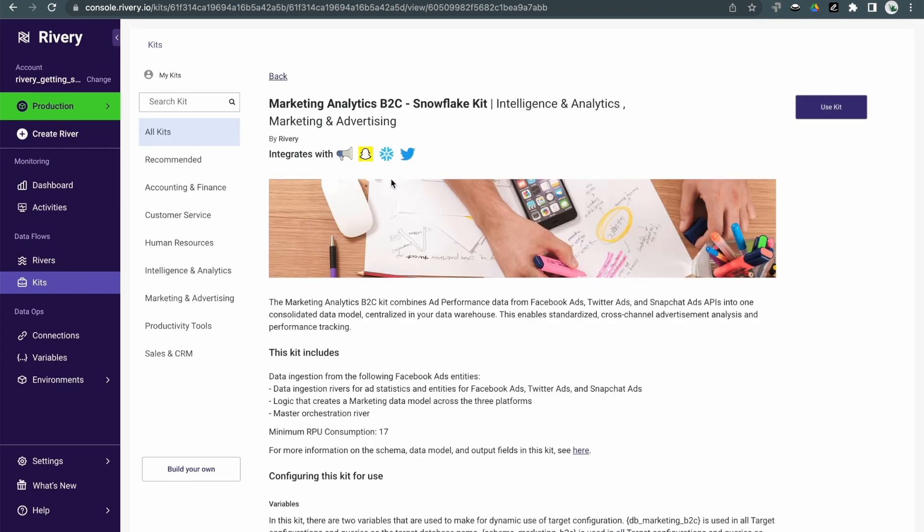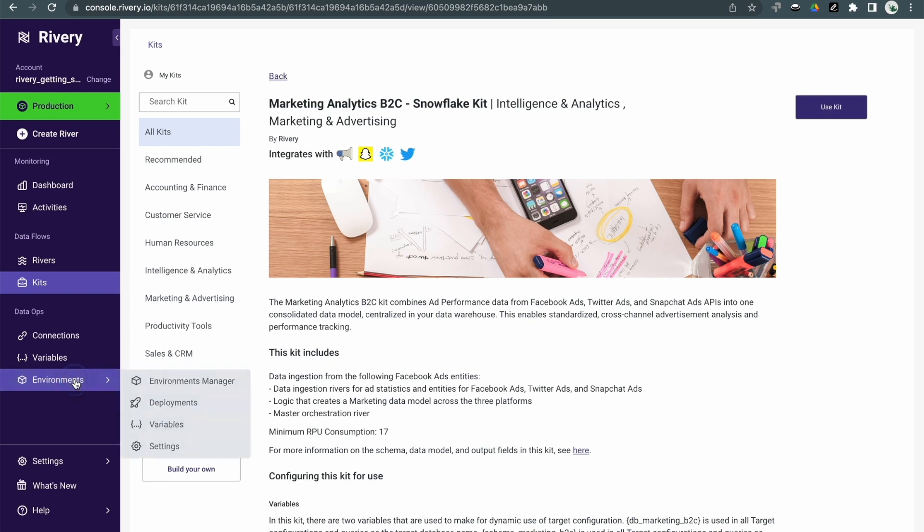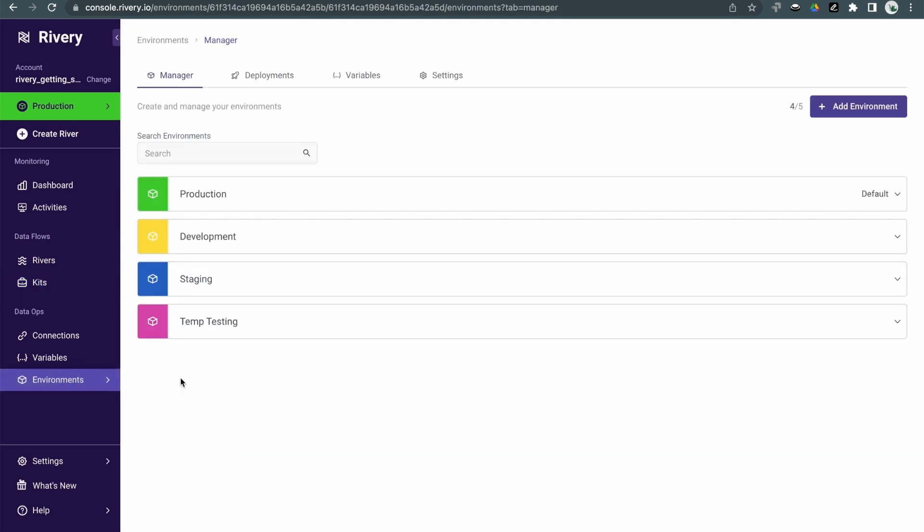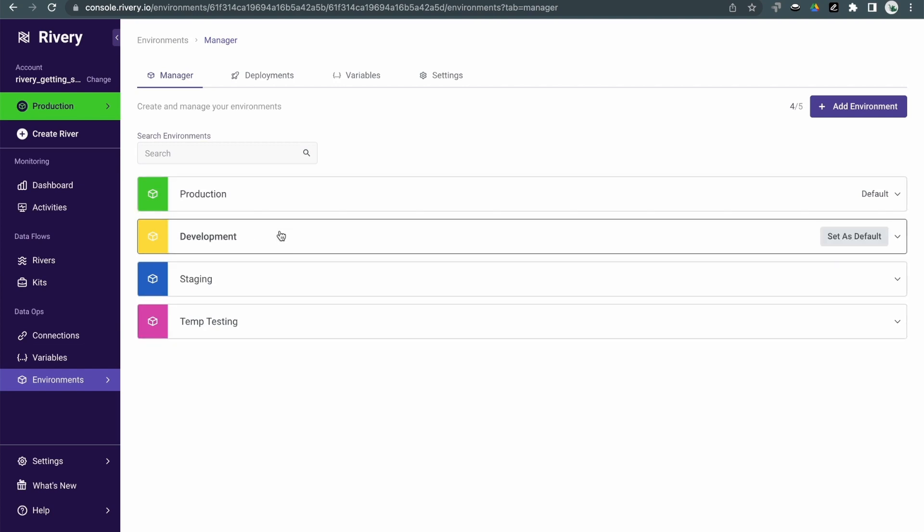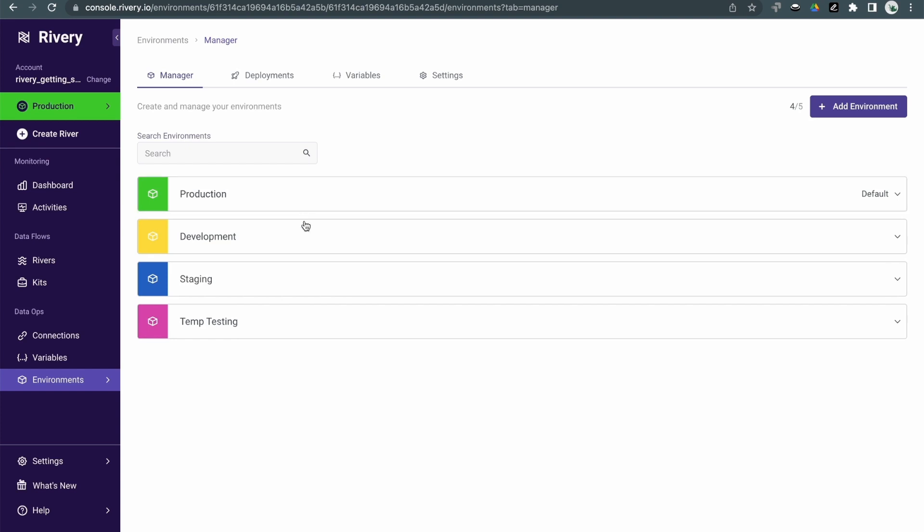Once you've built your initial data pipelines and workflows, it's really easy to manage the entire development lifecycle using Riveree's environments and deployment packages. Riveree supports multiple environments. Each has its own rivers, its own connections, its own variables. So you can give each stage of your development lifecycle its own environment, such as production, dev, or staging.